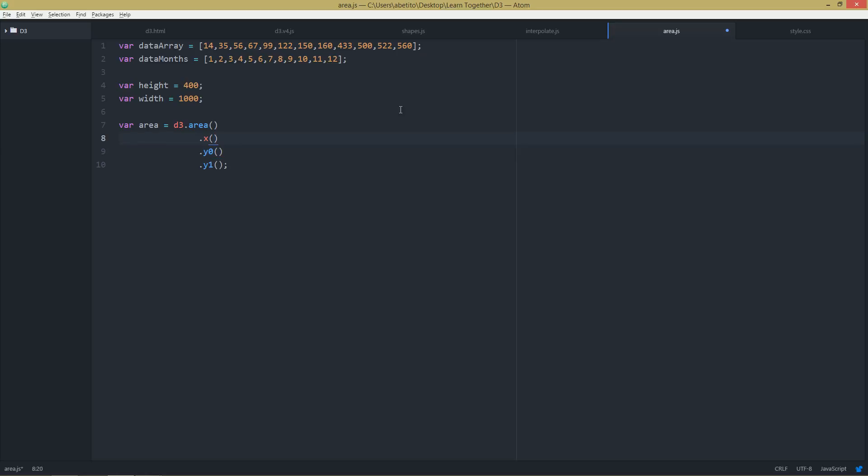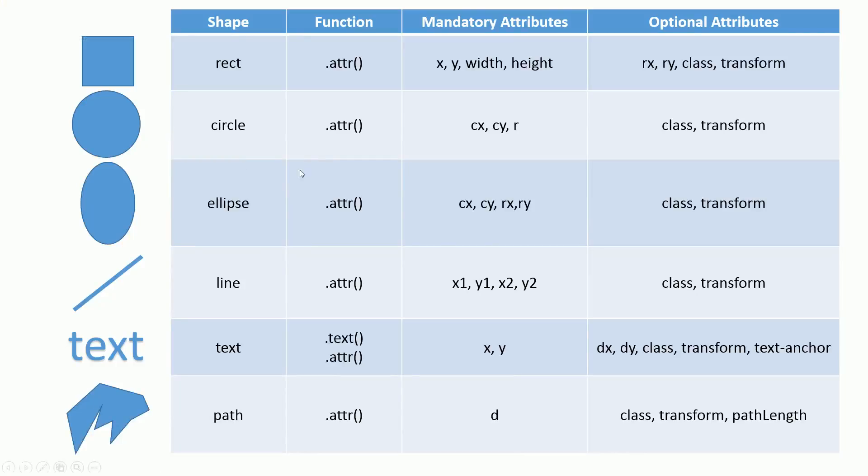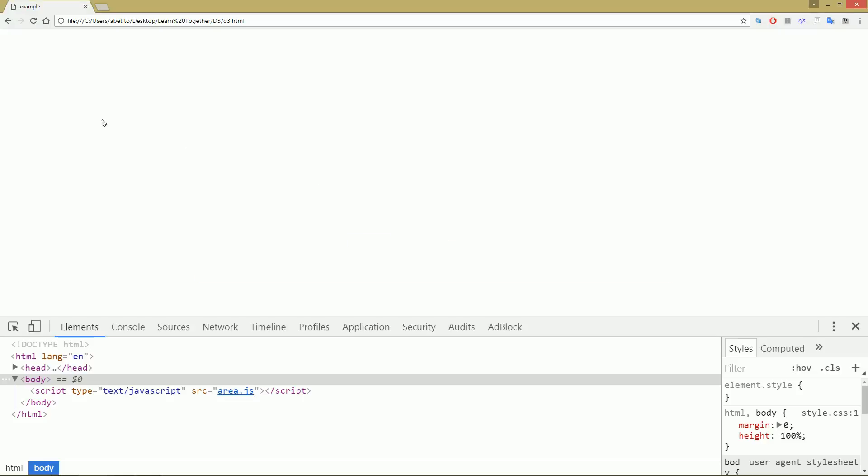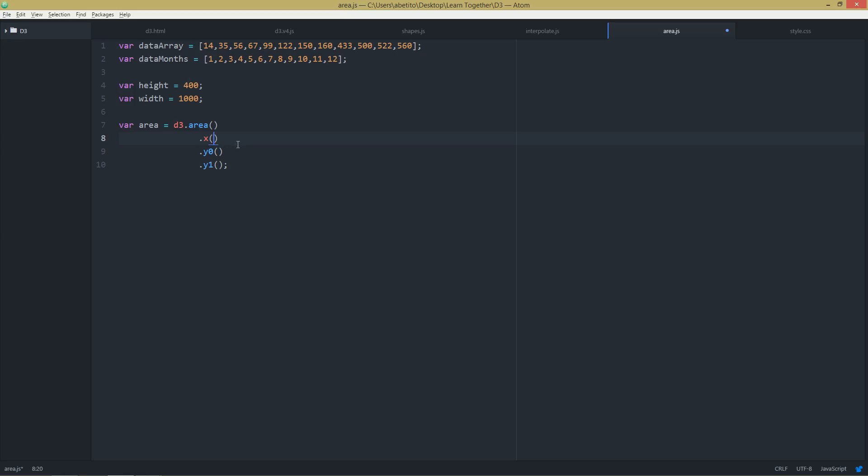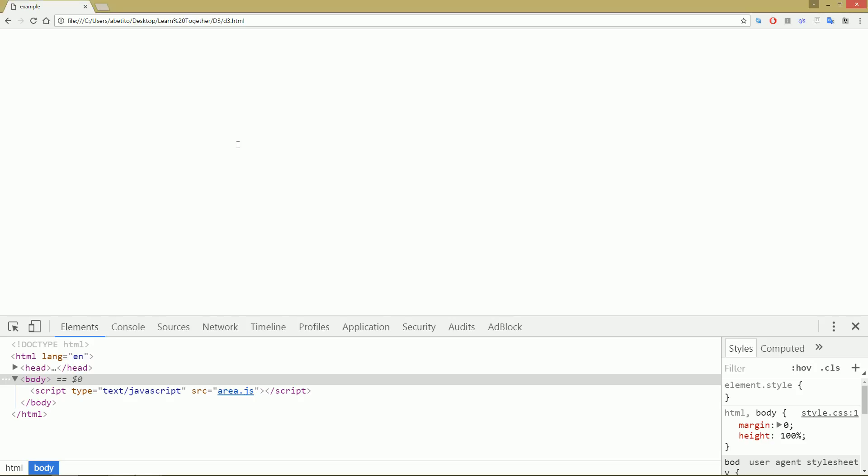x is the x value going from left to right. Remember the zero zero coordinates are in here, and y goes down like that, and x goes to the right. Because I'm using y0 and y1, I need to explain why I'm doing it like that. So y0 is basically we are using it as the base, the baseline.